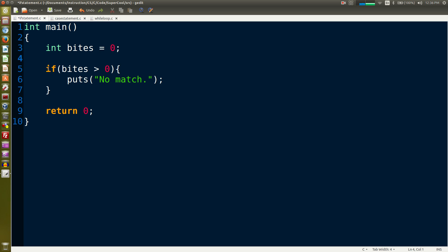Now we have the if statement. We have the keyword if, we have parentheses, and we have bytes is greater than zero. That's our condition.